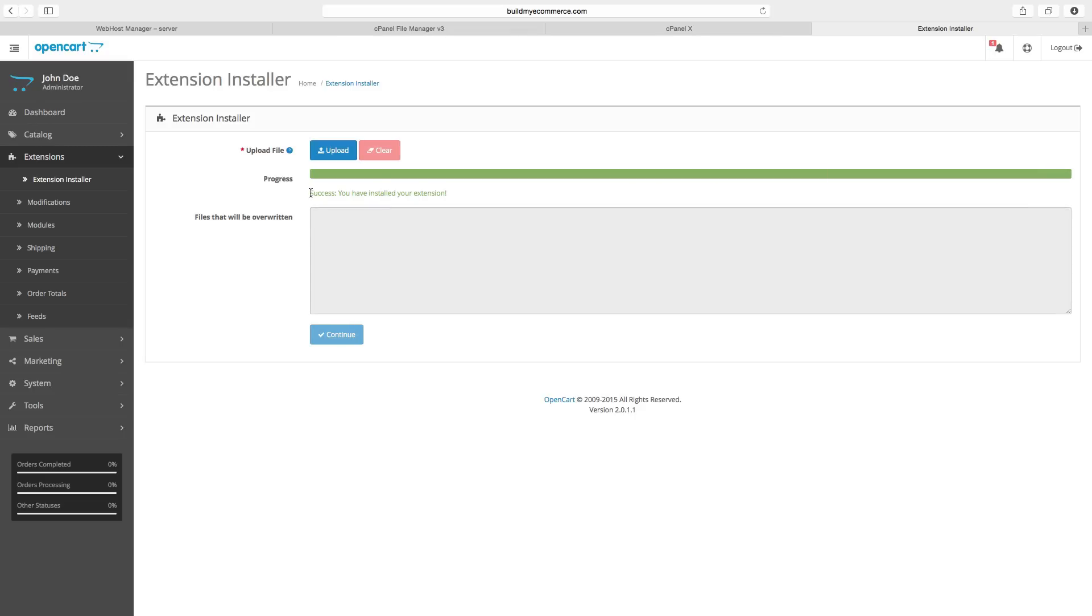And as you can see here, success, you have installed your extension. And that's pretty much it. I hope you guys found this video helpful. Please like this video and subscribe to my YouTube channel. Thanks guys, and I'll see you next time.